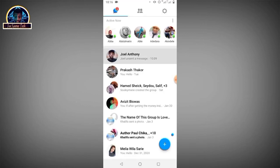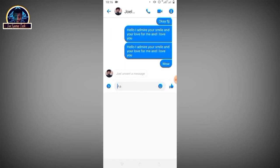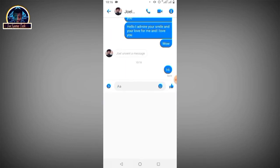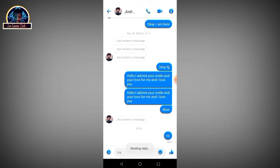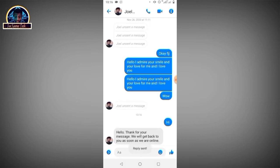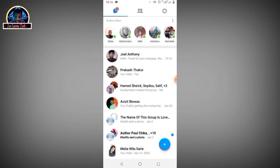I'm going to send the message to this user: 'Hi.' Now we're going to wait and see if we receive the auto-reply. As you can see, here's the reply: 'Hello, thank you for your message. We will get back to you as soon as we are online.'